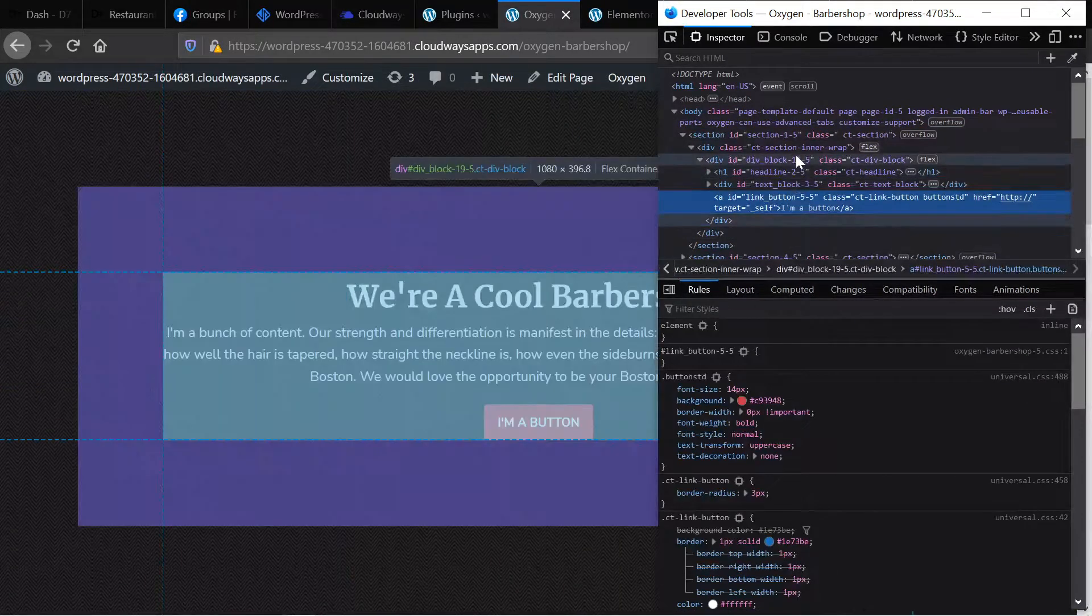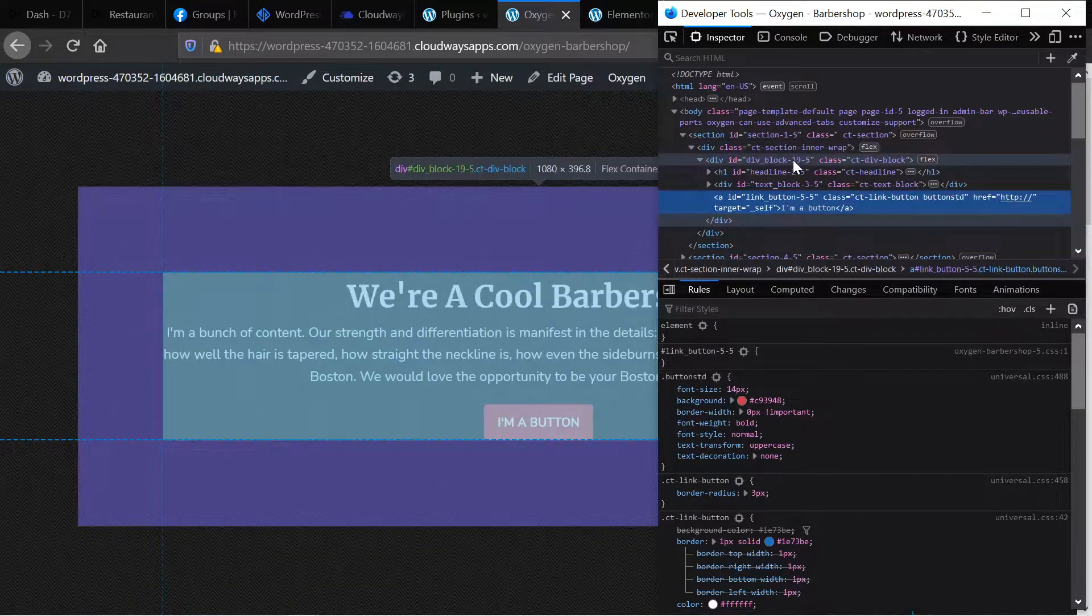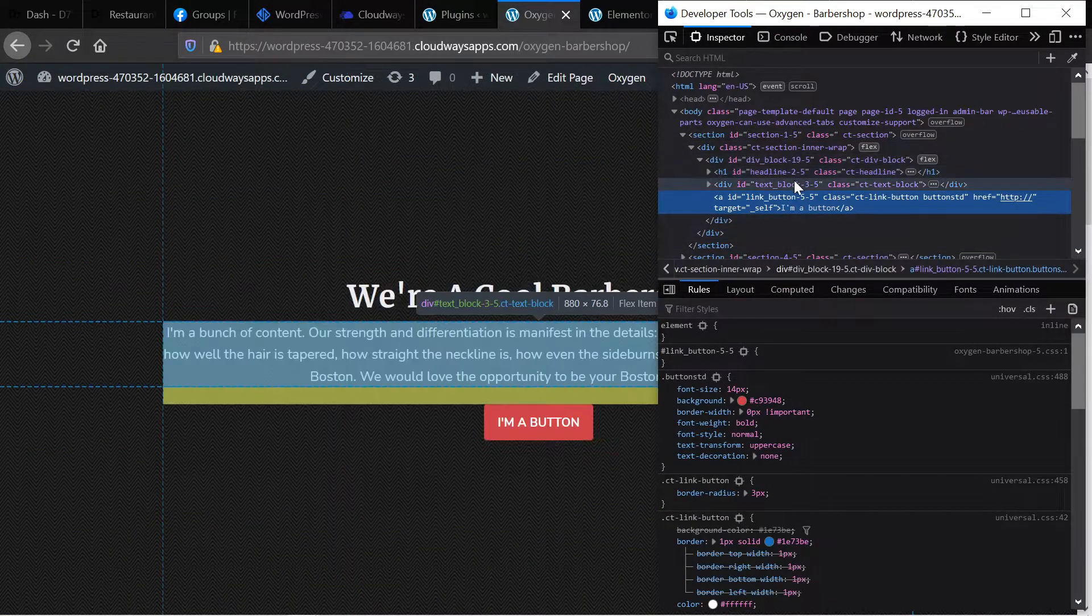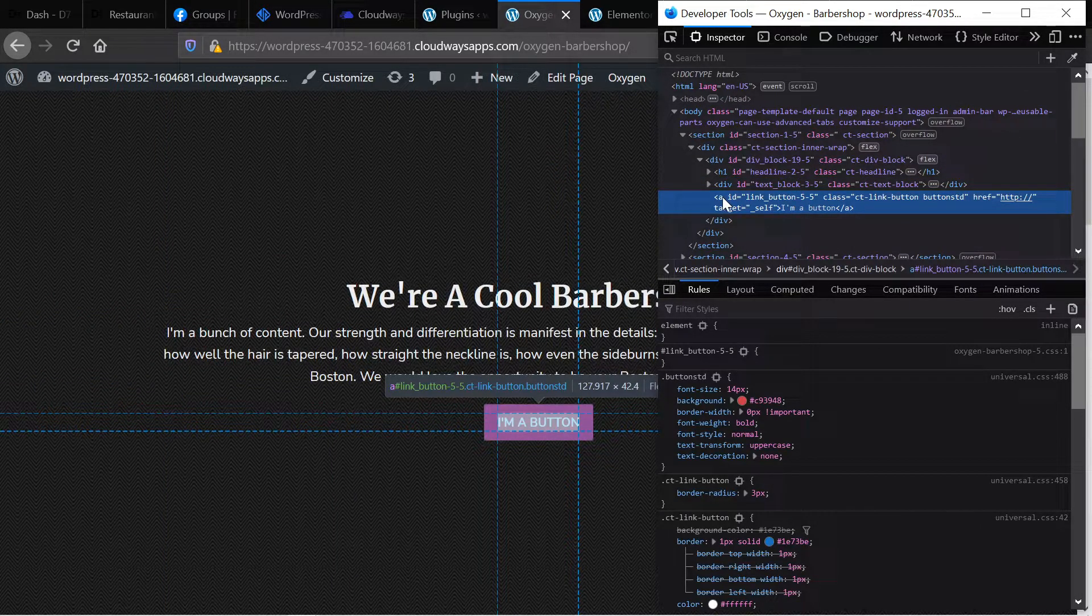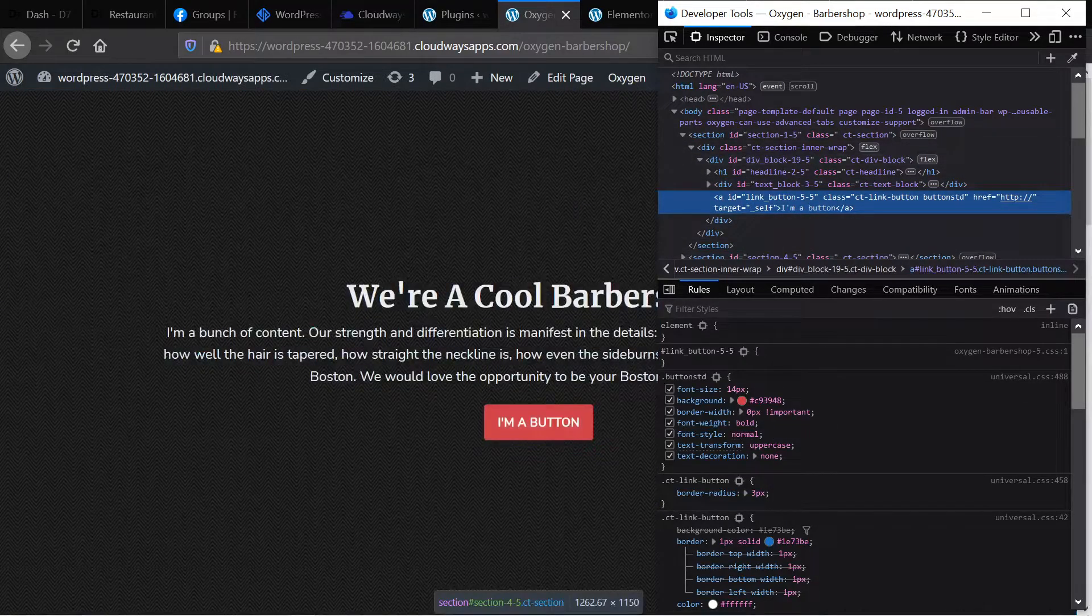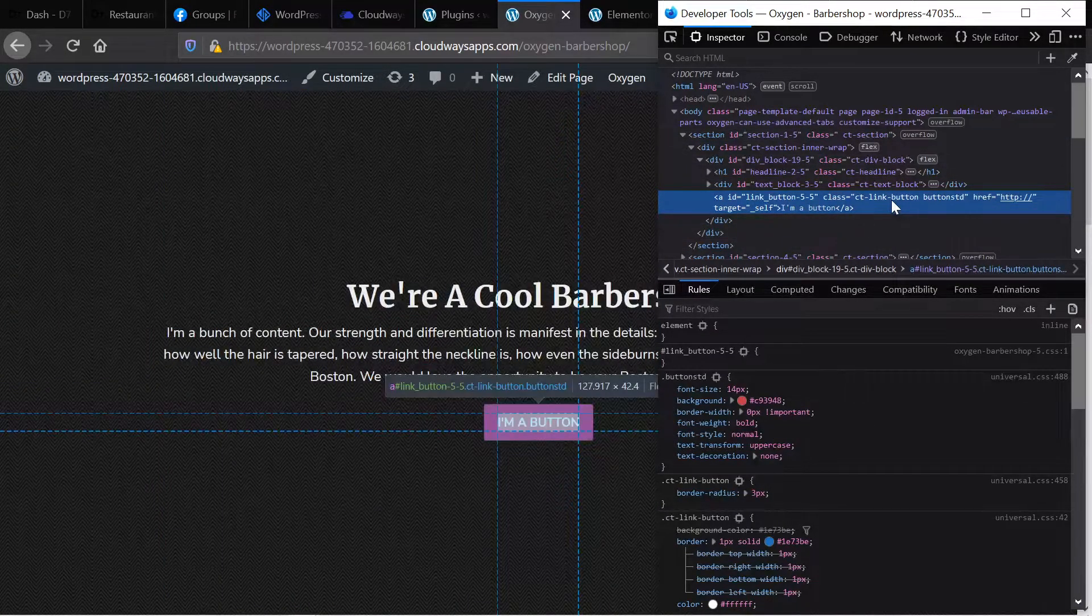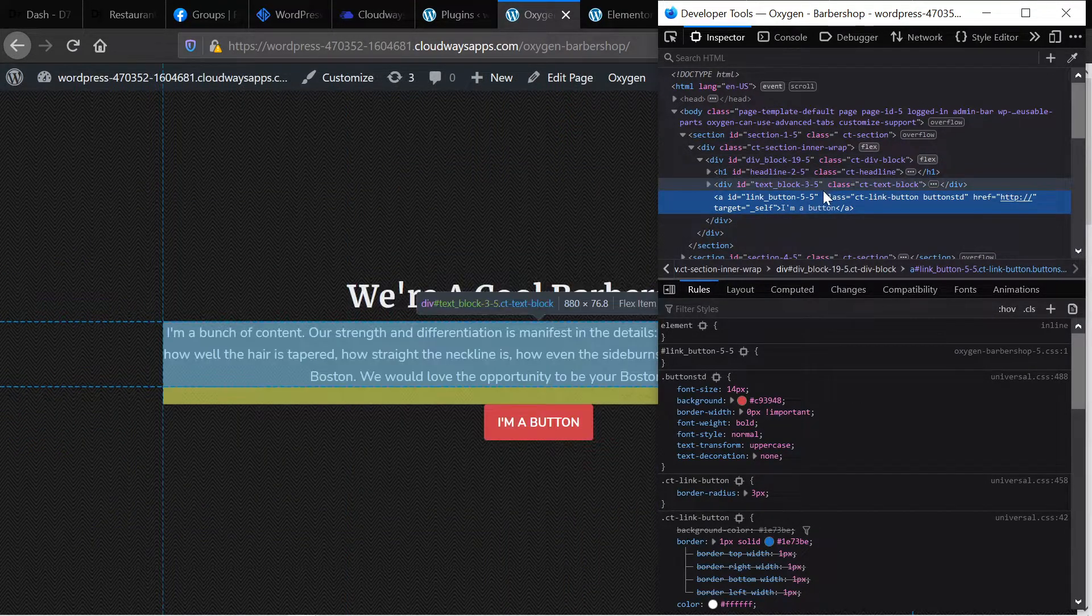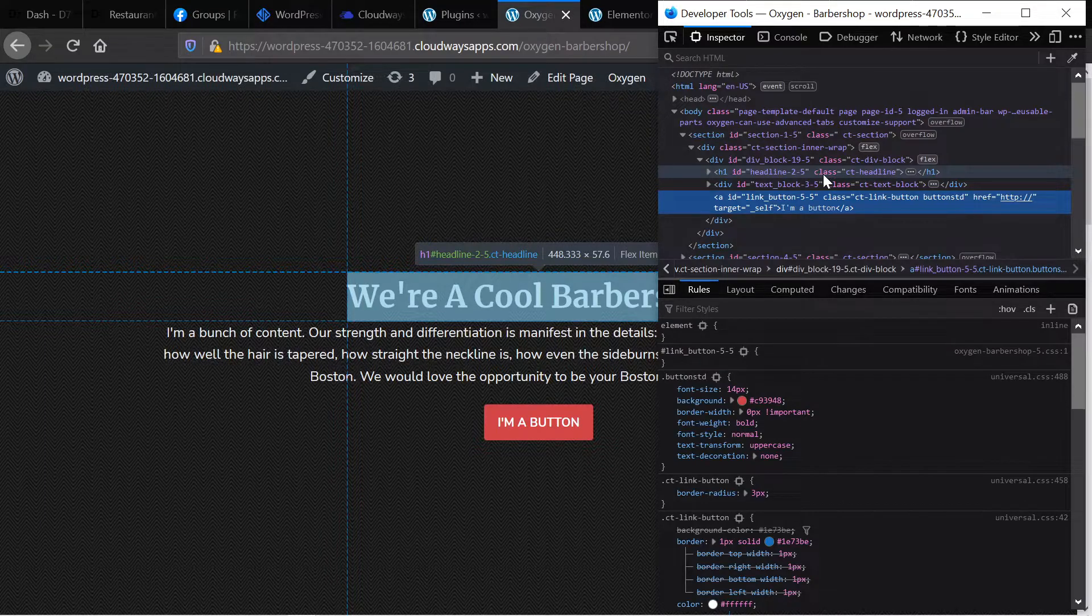So let's take a look at what goes into making an oxygen button. First, the page is, here's our section. Then we have an inner wrap. Then we have a div. Then we have a, within the div, we have a headline text and button. This is what goes into the button. It's actually a link and it's styled by CSS and that's it. So a single element contained within a div, which contains all of the elements that make up the hero section. That's it.